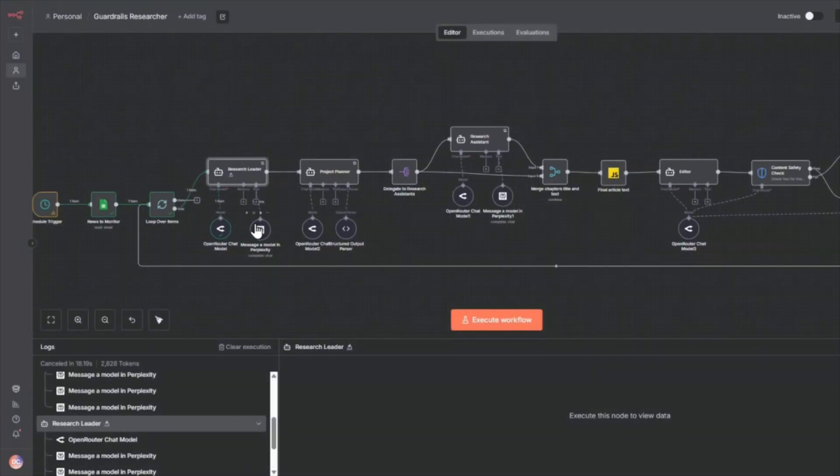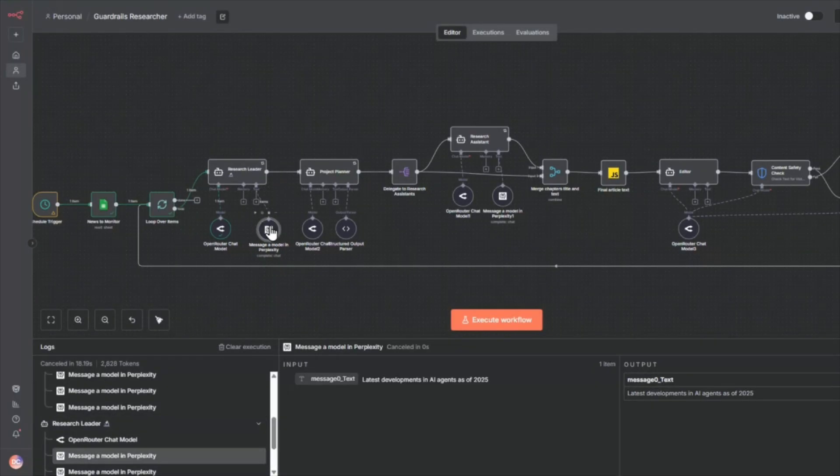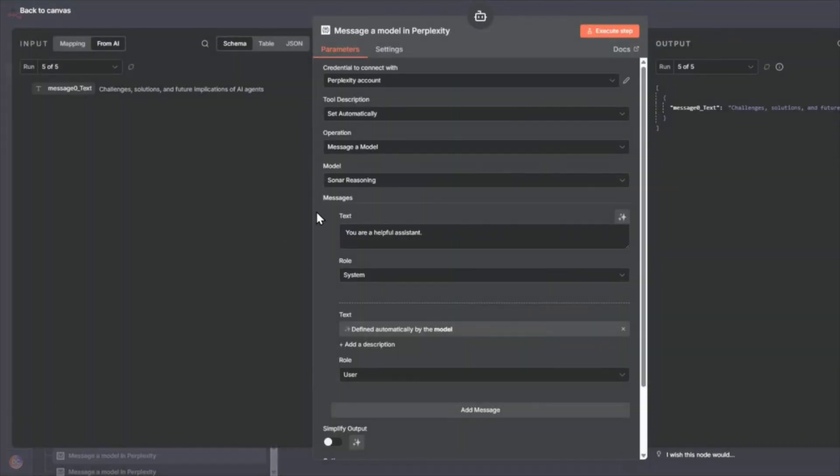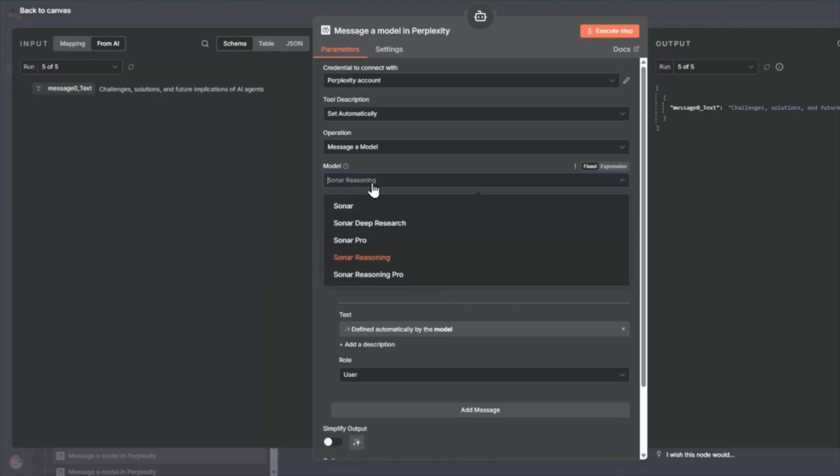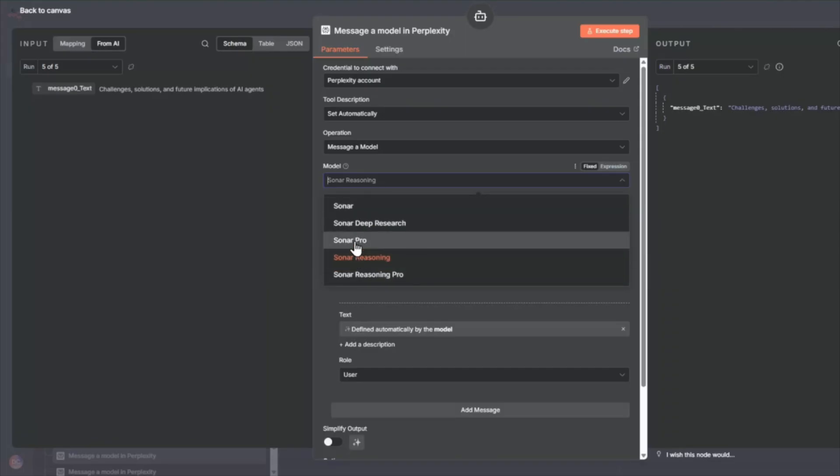Now I'm going to use this perplexity tool to do the research here. And I'm going to set this to sonar reasoning model. So this has different kinds of models that you can have, but sonar reasoning is a good one.